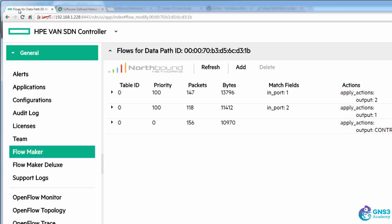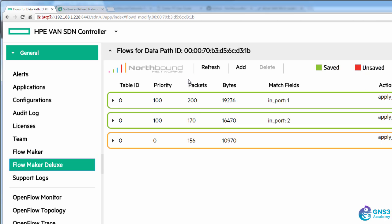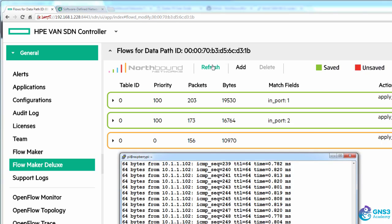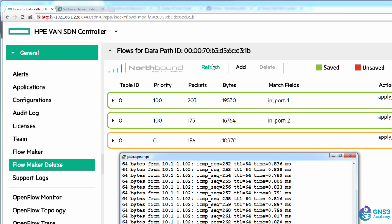We have the full OpenFlow architecture and can now write some more interesting flow entries rather than just using pings as we've done in this example. In separate videos I will use Windows PCs and other devices to show you more interesting ways of testing flows as well as integrating other controllers and applications with the Zodiac FX.